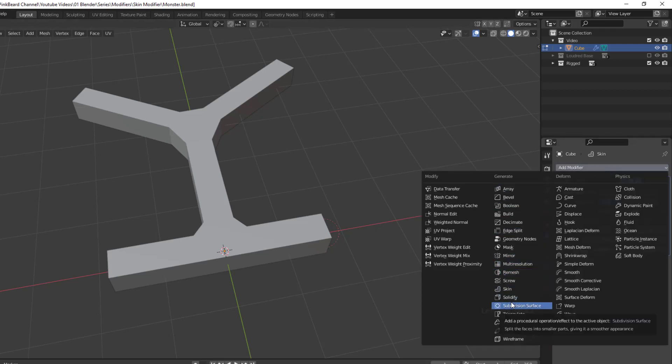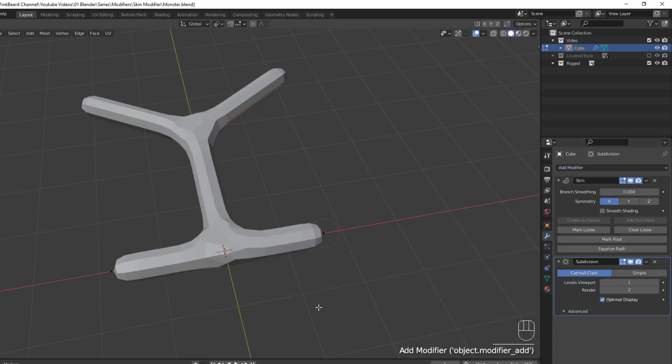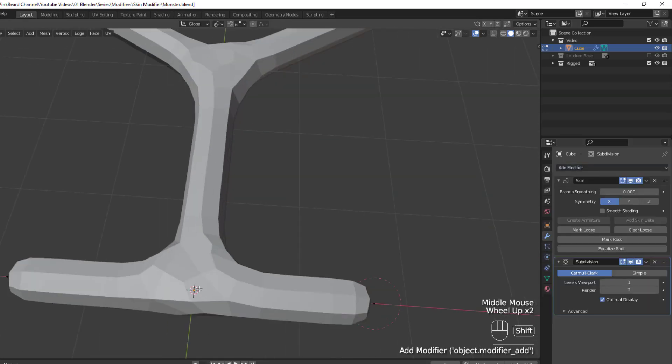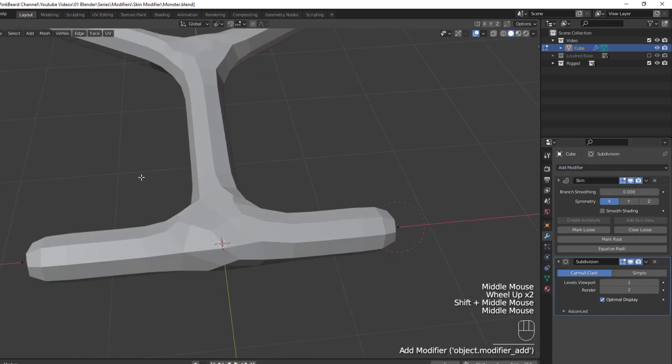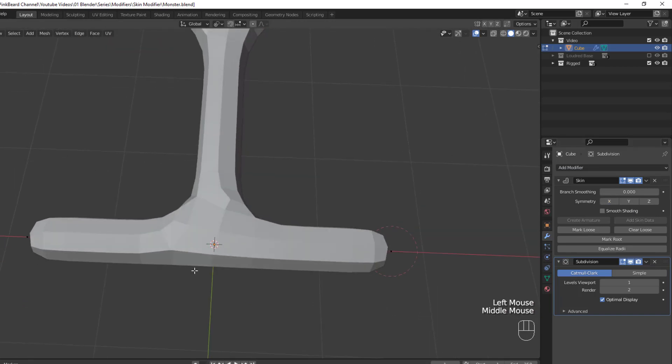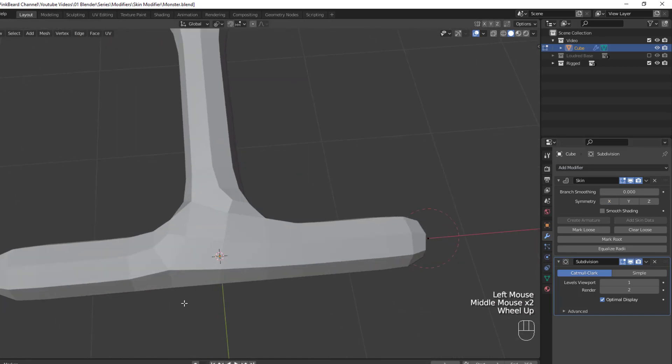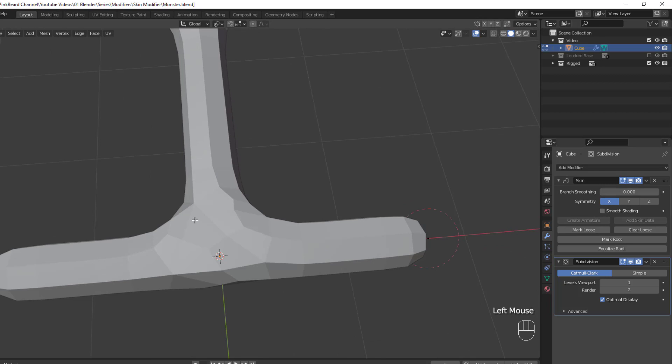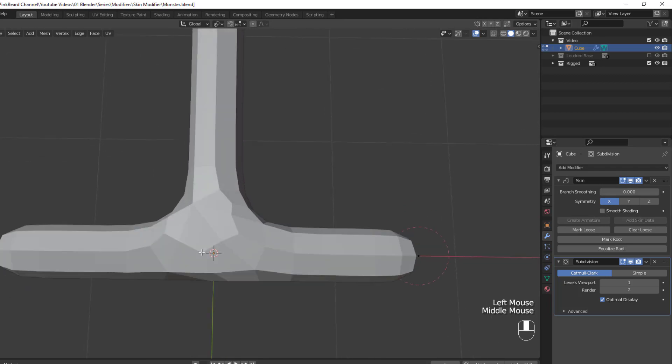And to show this off better, let me add in a Subdivision Surface modifier, which will add in some strange edge loops around the branch points. The symmetry options can help us clean up these weird edge loops by toggling an X, Y, or Z axis.